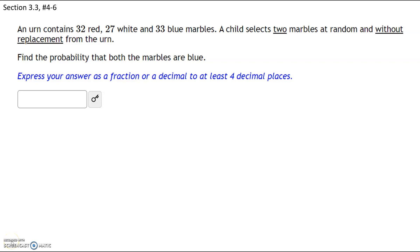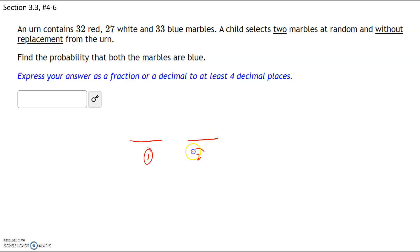This problem states that an urn contains 32 red, 27 white, and 33 blue marbles. A child selects two marbles at random without replacement from the urn. What is the probability that both marbles are blue? Because the child is selecting two marbles, we need two different spots each with its own probability — one for the first selection and one for the second selection.